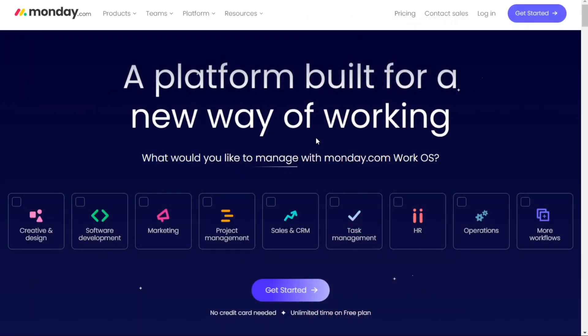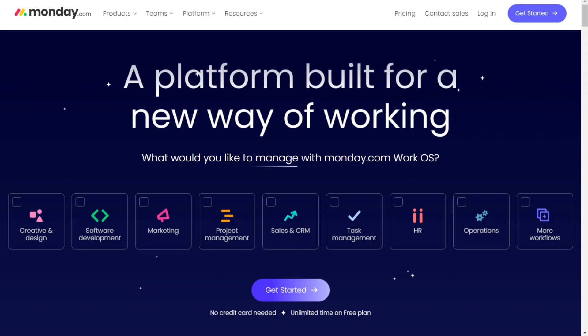We'll leave the link in the description, and you can use it to start with a free version and upgrade risk free. So let's find out which is better for you.